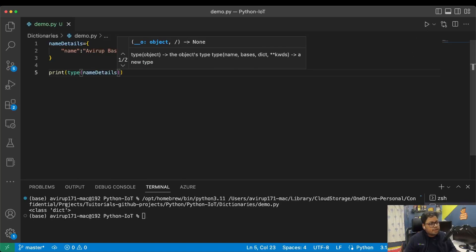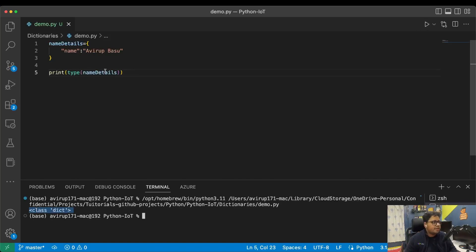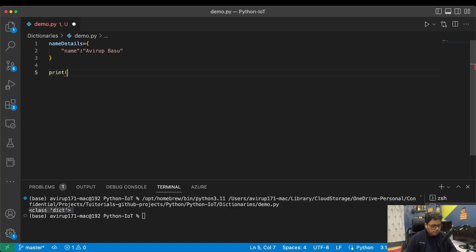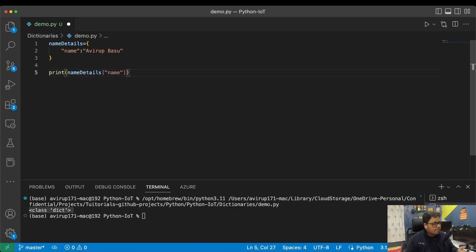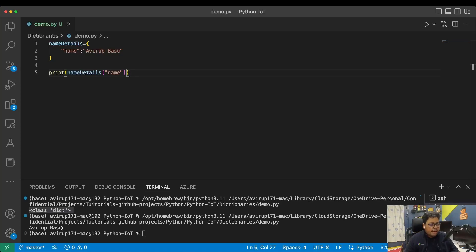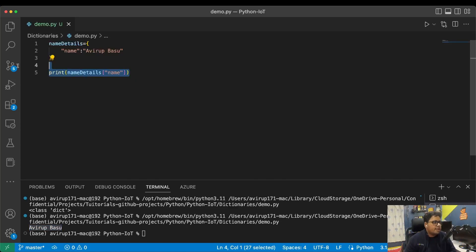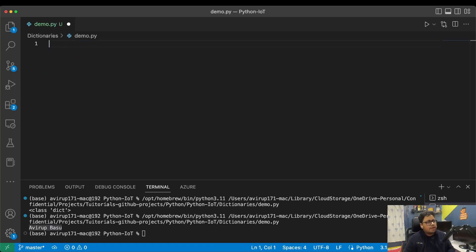Once I print the type of the dictionary I just created, it will show me 'class dict', which is essentially the dictionary type object. Now if I want to access a particular key, I simply type the name of the dictionary and within square brackets pass the name of the key. In this case the key is 'name', so I pass that and print it out — that's how you access data in a Python dictionary.